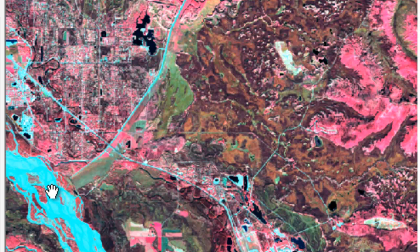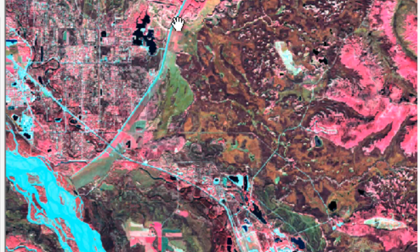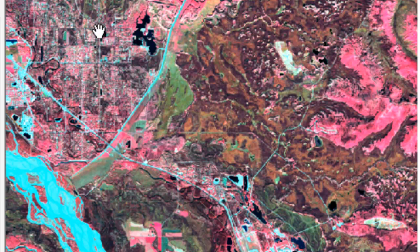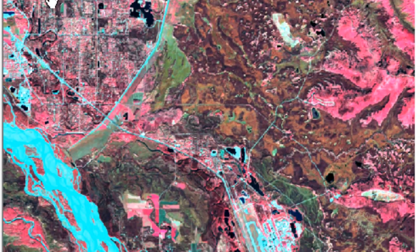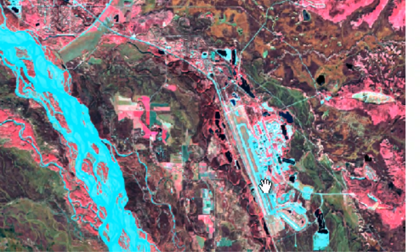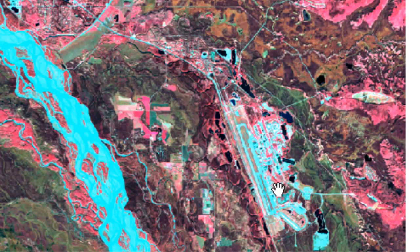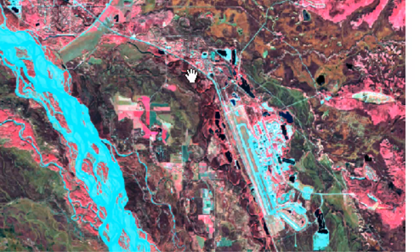This is the Tanana River, this is the Chena Flood Control Project, so this is the Chena Rec Area, the City of North Pole, Eilson Air Force Base, and the Richardson Highway going from Fairbanks past Eilson towards Salcha and Delta.